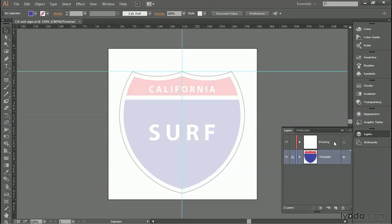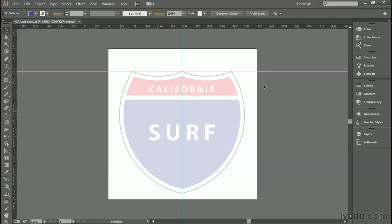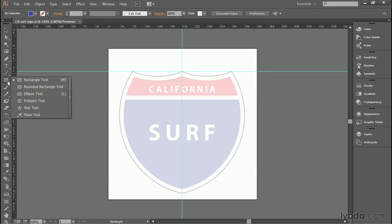That'll lock the layer down so we don't harm it. Now go ahead and click on the Drawing layer to make it active, and then you can click the double arrow icon here to hide the Layers panel. Now we want to trace the right edge of the sign using a circle. So go over to the Shape Tool fly-out menu and click and hold and select the Ellipse tool from the list.